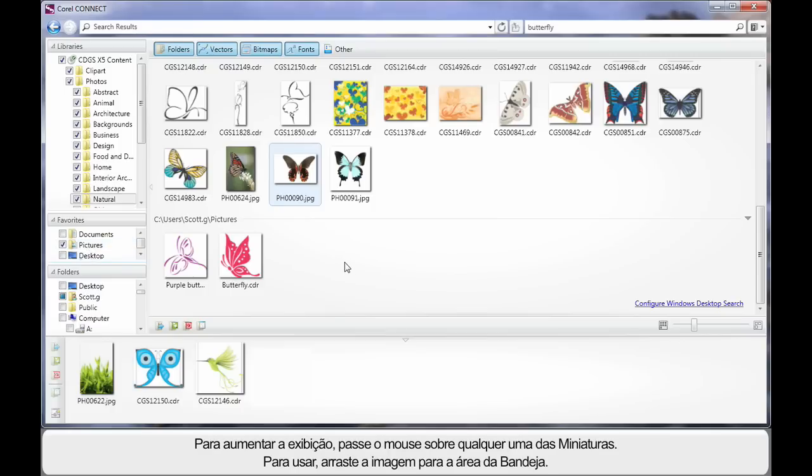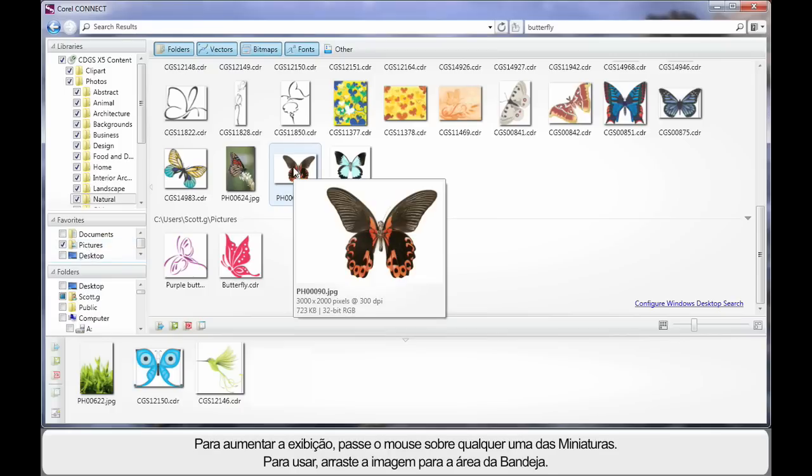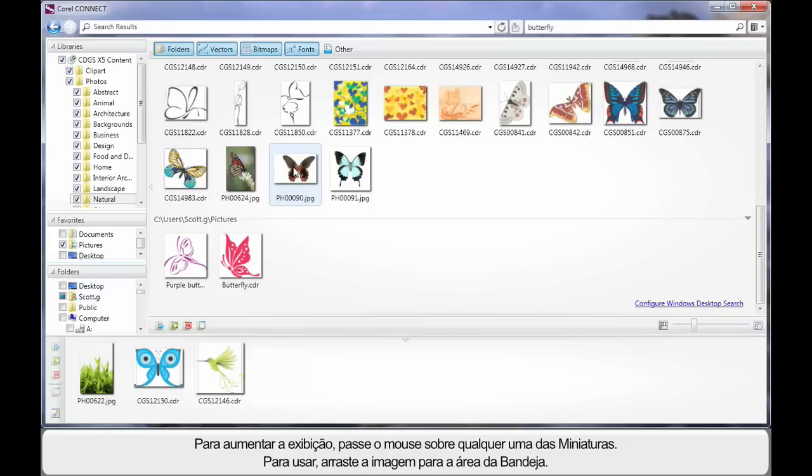For a larger display, hover over any one of the thumbnails. And once you're satisfied, simply select that image and drag down to the tray.